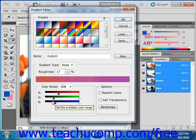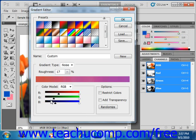To the right of that, you can check the Restrict Colors checkbox to prevent the colors from over-saturating. That's right there.